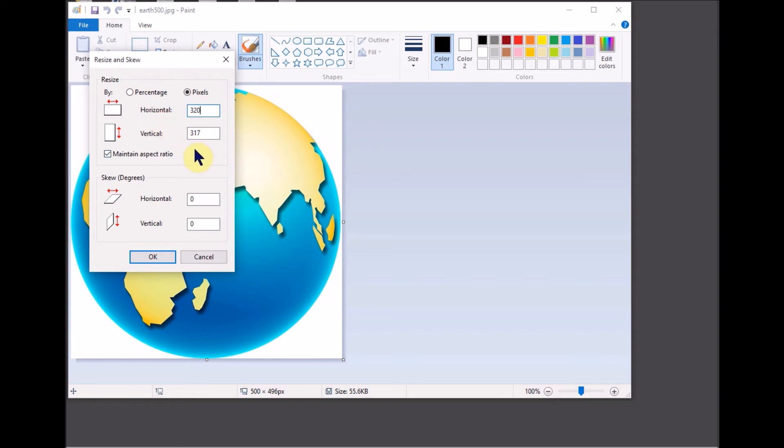Notice that the vertical value also changes because the maintain aspect ratio checkbox is checked. You'll most likely want to use this option to prevent stretching or flattening of your image.